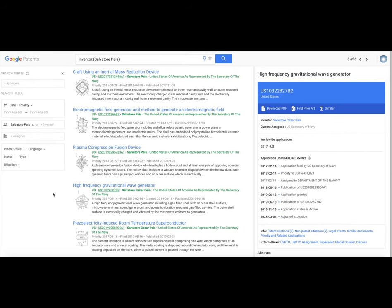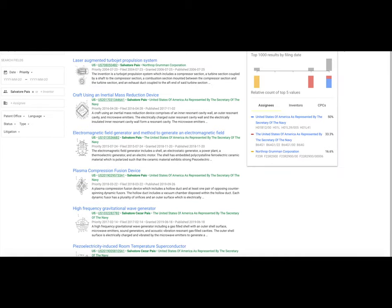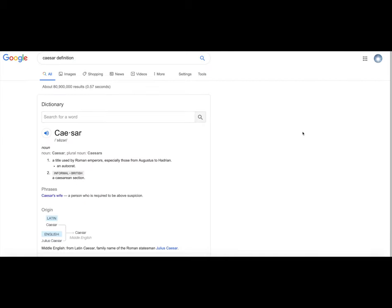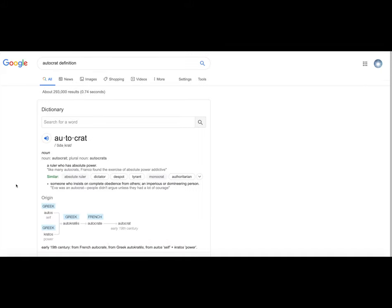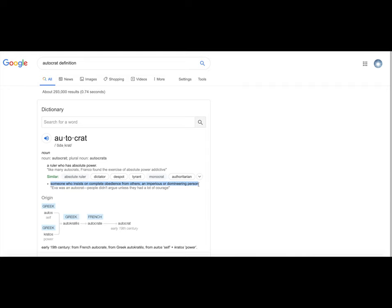And to me, there's actually something here. But let's go to the actual definition of Caesar. Obviously, it's a title used by the Roman emperors. But the other thing about Caesar is that it means that the Caesar in Roman times was an autocrat. The thing about an autocrat is that it is a ruler with absolute power. There's also sort of these darker shades of insisting on complete obedience, imperious or domineering.